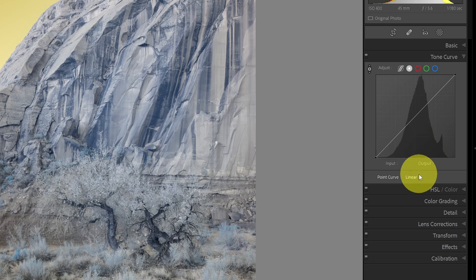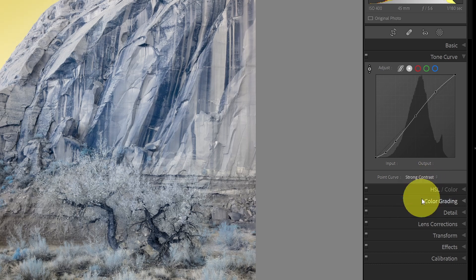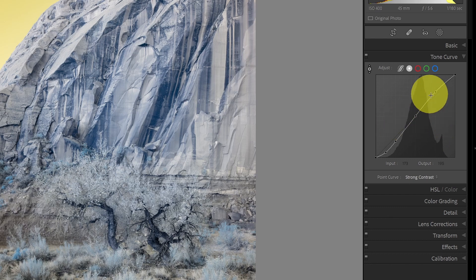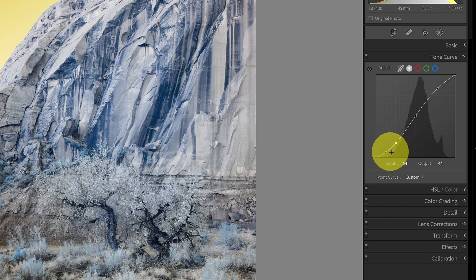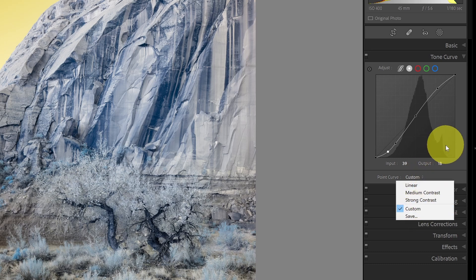Number seven is still in the tone curve. Down in the point curve, there's a dropdown where we can select Medium Contrast — a default light amount of contrast — or Strong Contrast for more. These are good starting points you can accept as-is or adjust further by moving the dots or increasing the strength. Additionally, if you've made changes you like, you can come down to point curve and select Save to store those settings as a preset for future use.